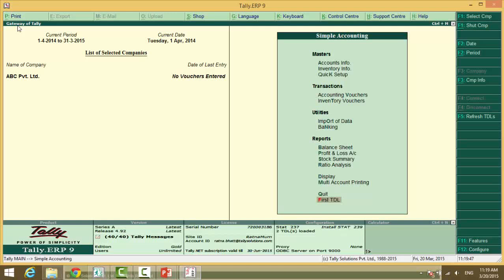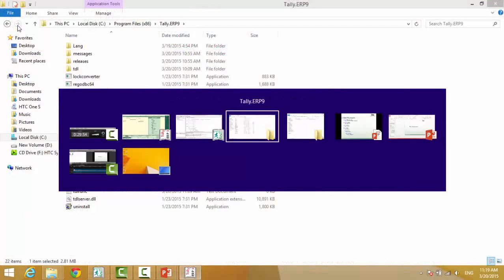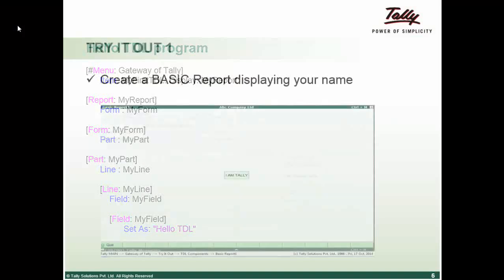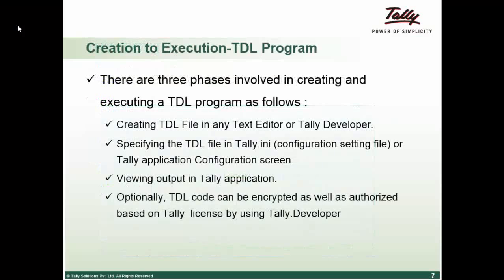It's the logical questions that we need to ask. So we have been successfully written our first basic TDL. We have done this. Now we have seen how to create a file.